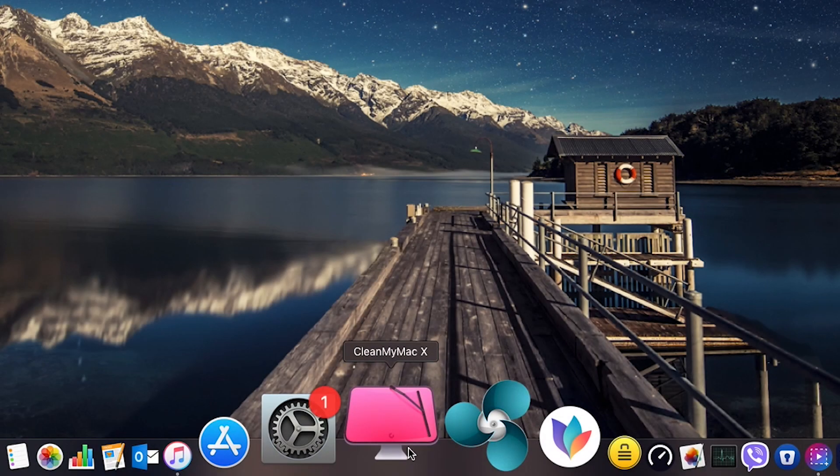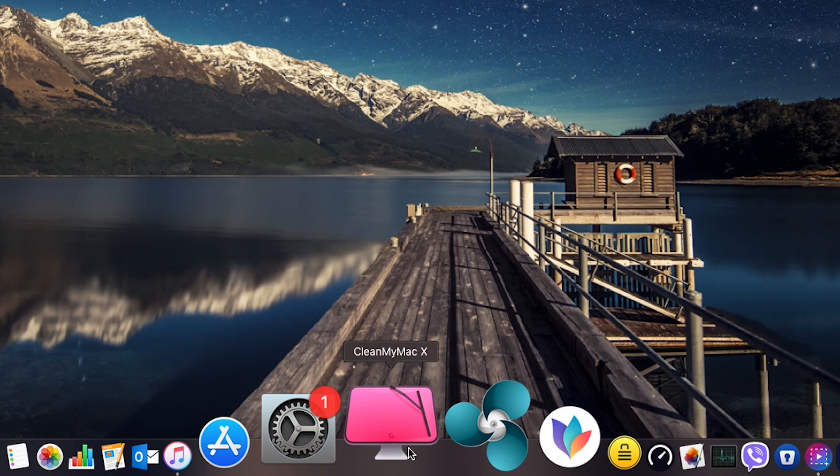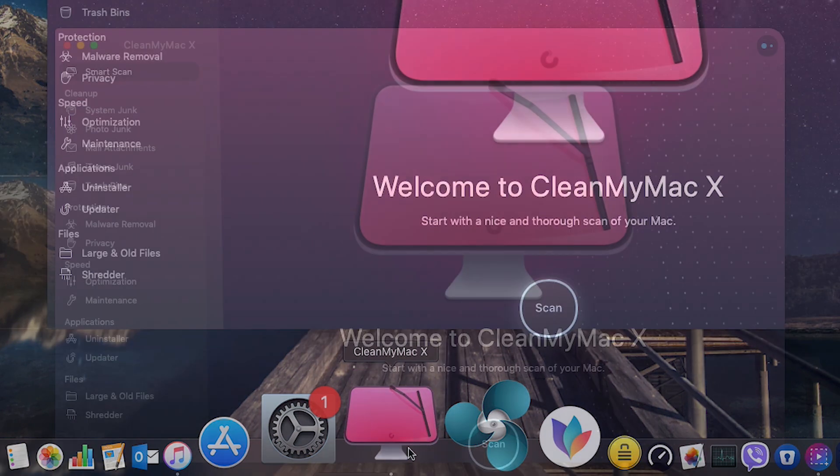An application called CleanMyMac X, you can see it on my dock. I will put the link down below in the description so that you can go and download this application. Let's go and open CleanMyMac.